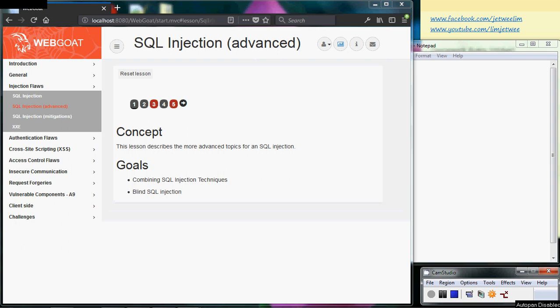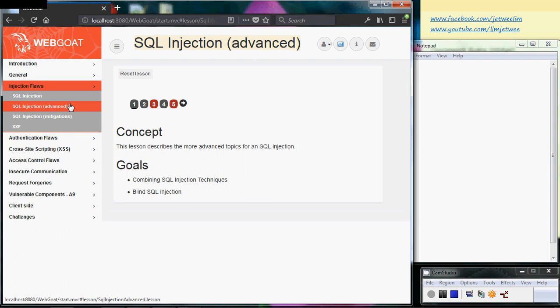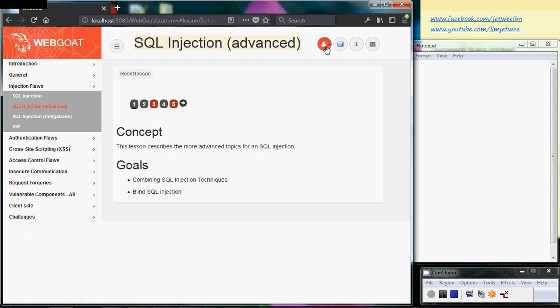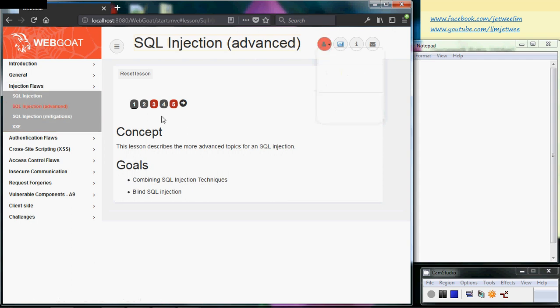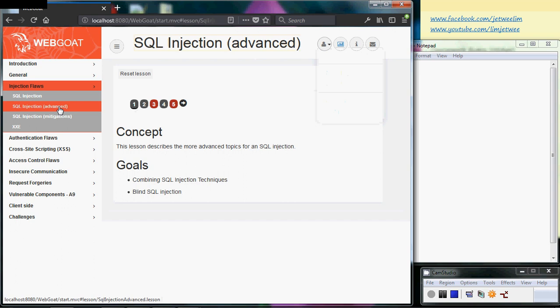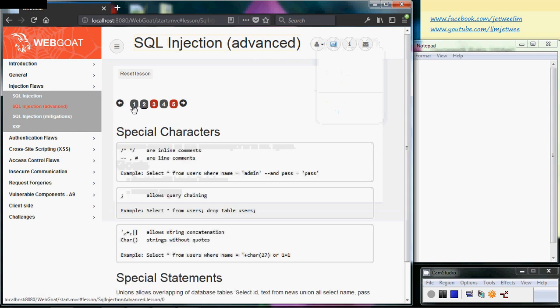We have moved into the SQL injection advanced section. I've already logged in. I don't actually need WebWolf, so I'm just going to stick to my browser. Let me get rid of this. In the beginning, there are two pages.